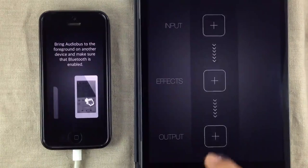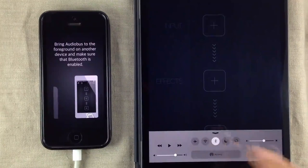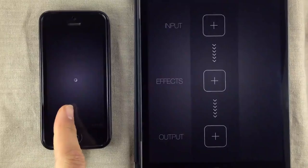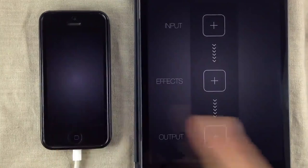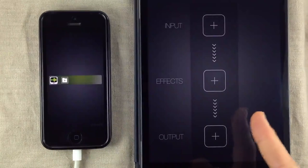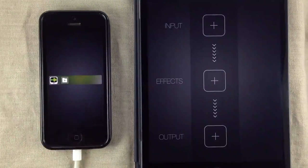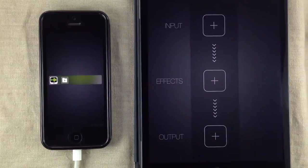We then have to turn on Bluetooth on the second device. That way, Audiobus remote will be able to connect to Audiobus. And as you can see, we now have a connection.